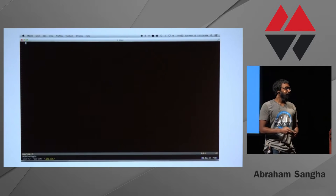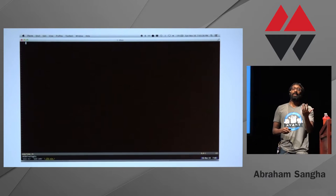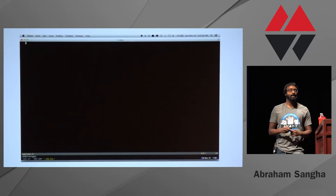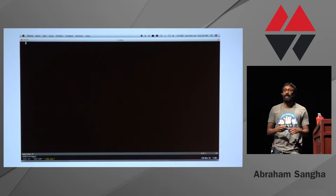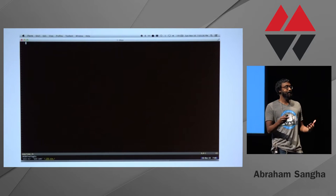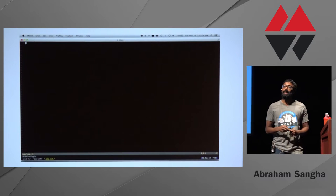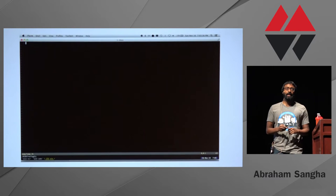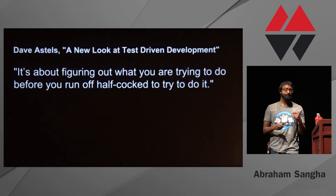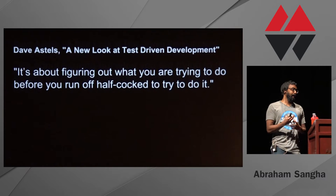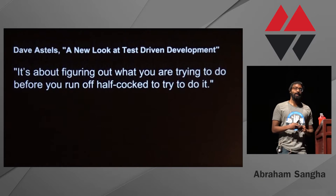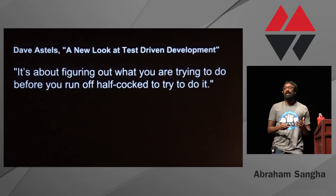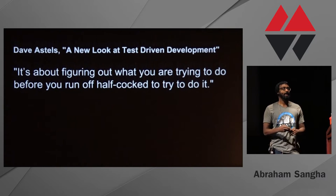Now, what's the 'for your soul' piece? How TDD helps me is when I'm at that stage in software development where the world is my pearl — every option in the universe is available to me but I just don't know where to start. It often helps to start with writing a spec. I like how David Stelz put this: it's about figuring out what you're trying to do before you run off half-cocked to try to do it. There's intentionality in writing a spec.